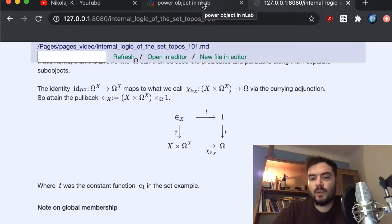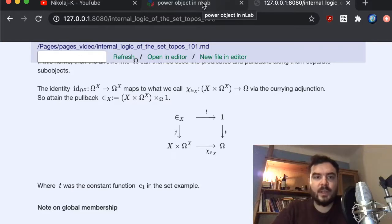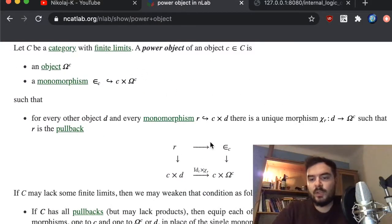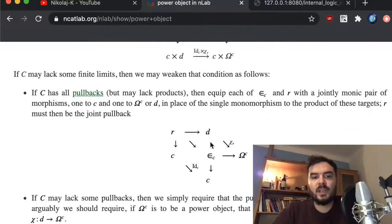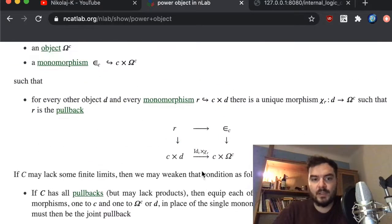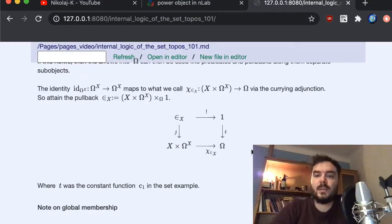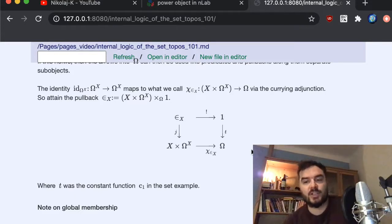The power object is the abstract definition of this power-set object but in a generic case. You can see one of the definitions in the nLab, and then a slightly more general definition that requires fewer concepts. In essence, the idea is to characterize the power object via the adjunction that exponentiation satisfies.